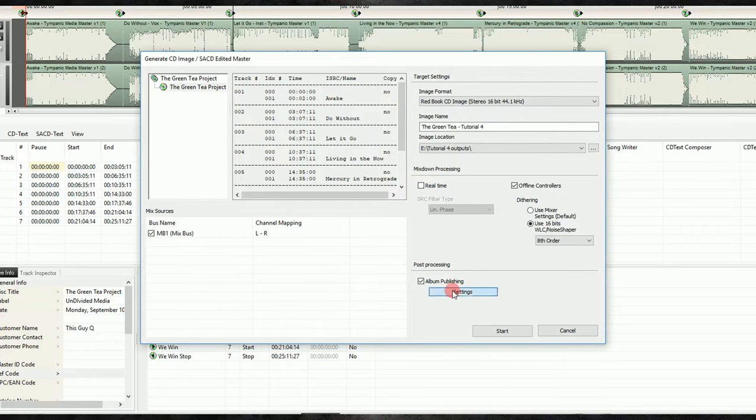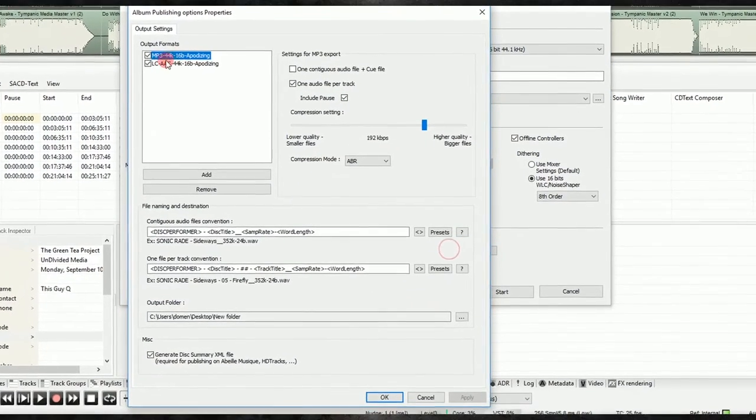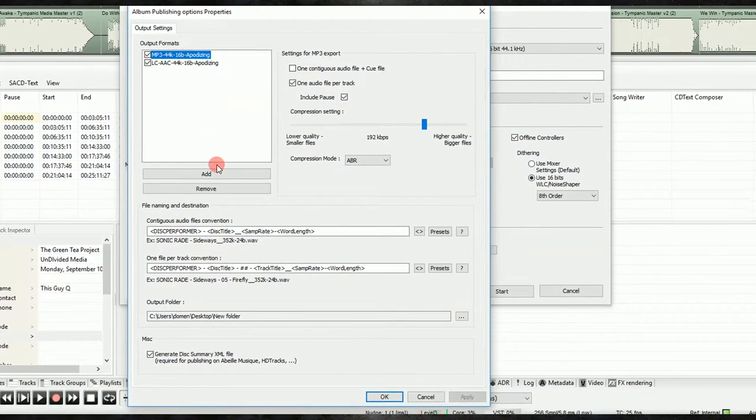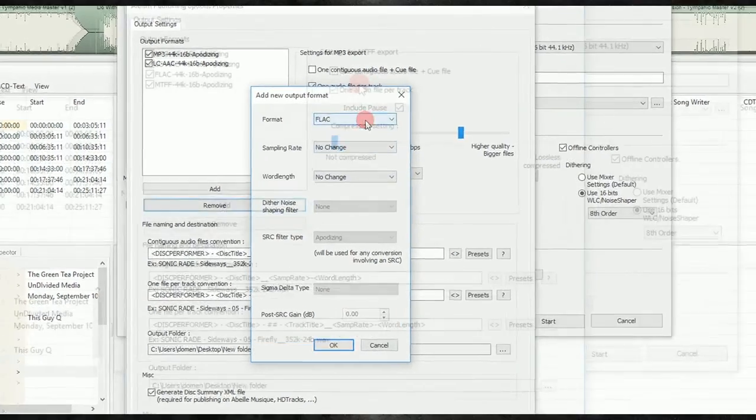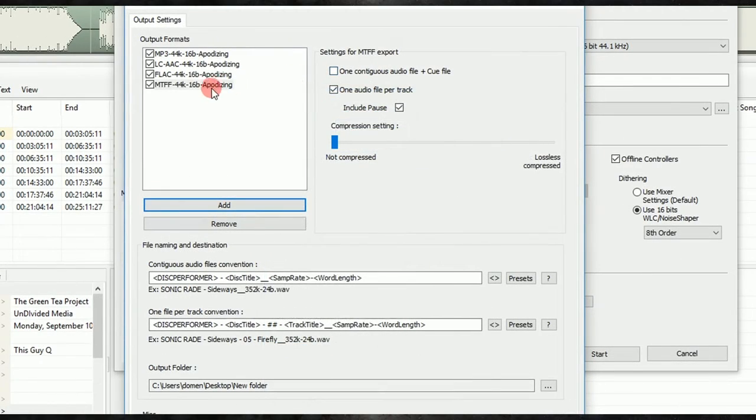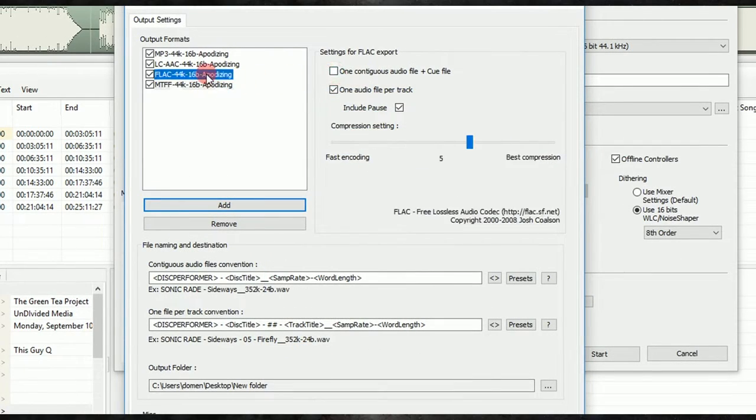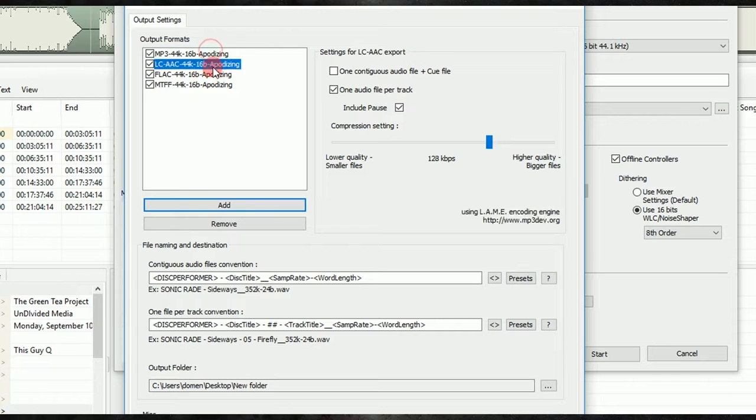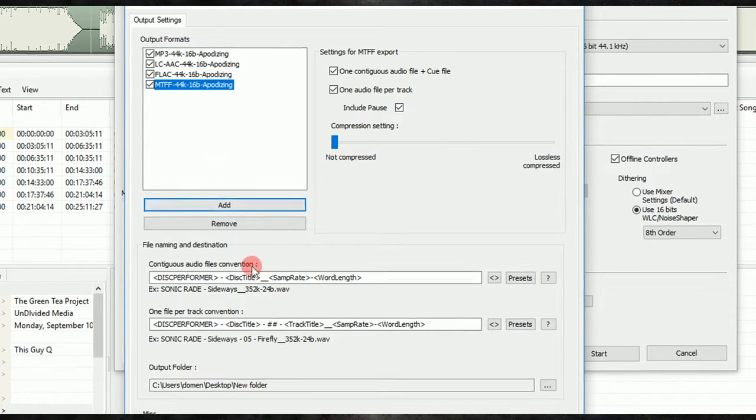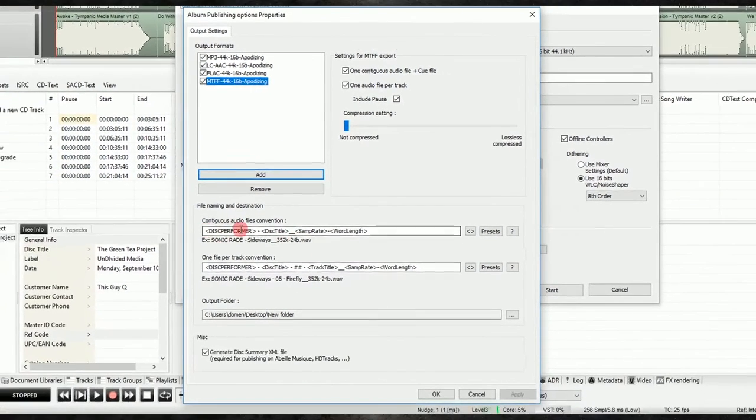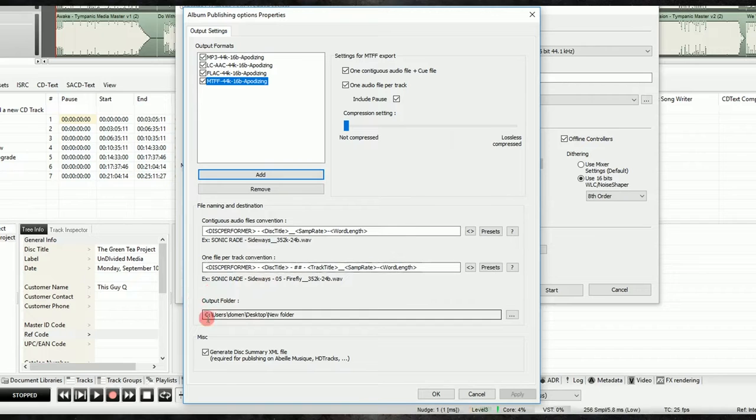Then we'll click on Album Publishing, and we can create the various output formats we want, and select where they will go. Each of these output formats has customization options here. Just don't forget to add dither if you're changing the word length. Then, select where you want the digital release to be output, and click on OK to close the dialog.